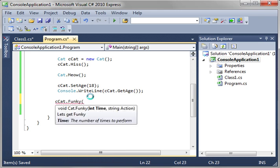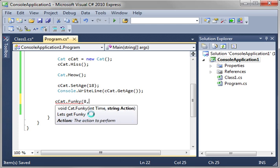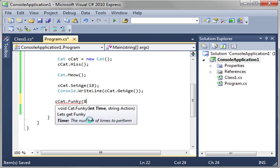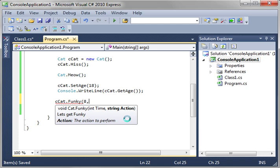So funky. And you notice how it says let's get funky. Right here. Because that's our description. Now we've got to get rid of time. And let's just say eight. And you notice under here it says action. The action to perform. You filled that in. Remove it. It says time. The number of times to perform. So it's very simple. Very easy. Right on the screen. You can see exactly what this is going to do. And we'll just say jump.